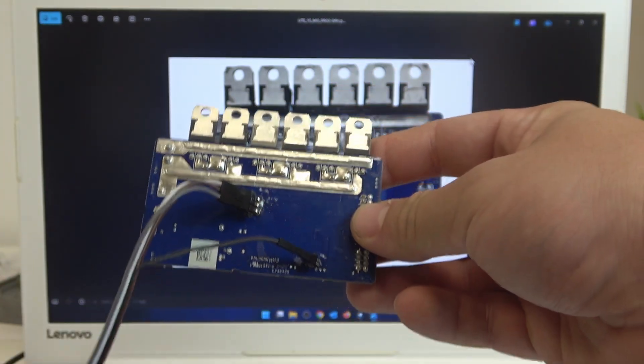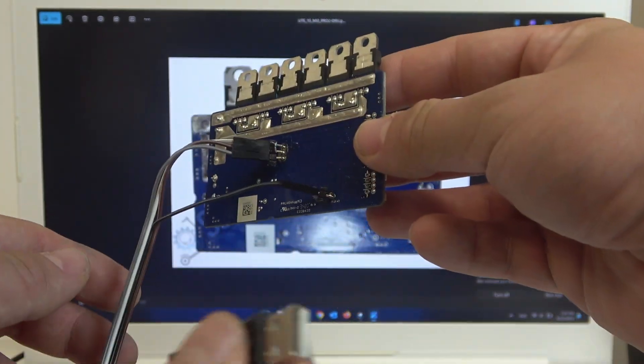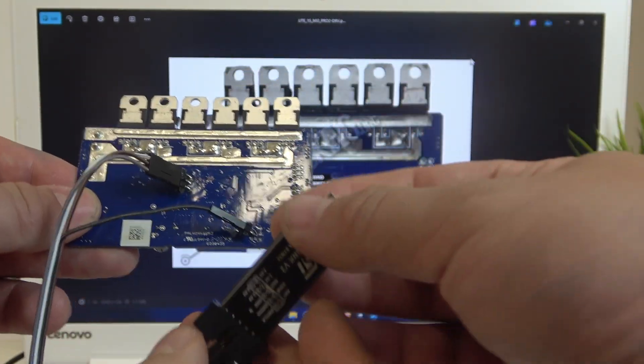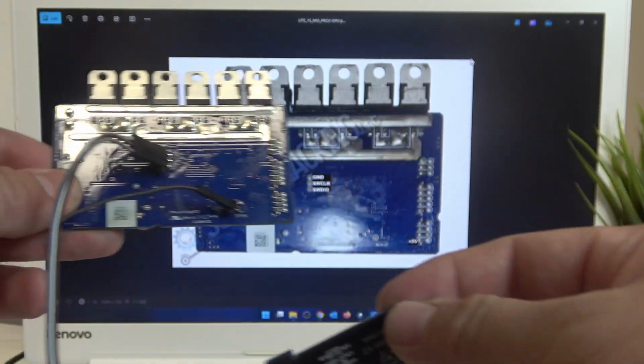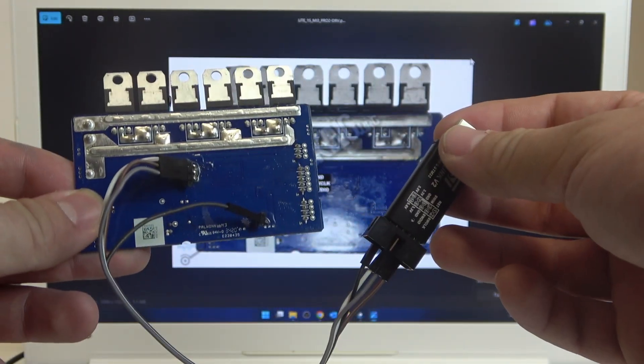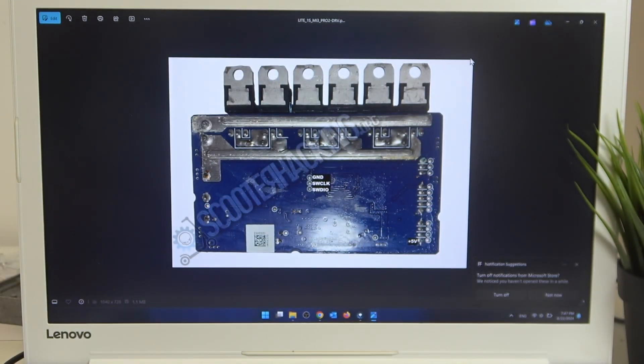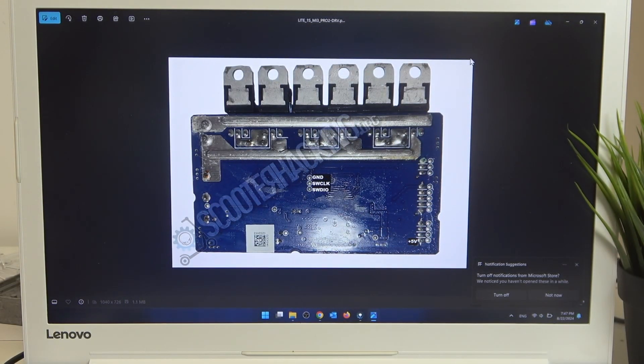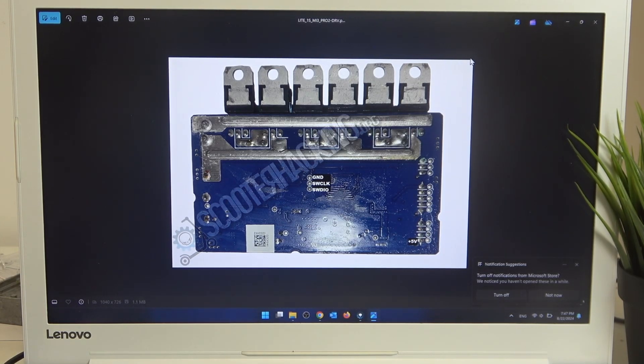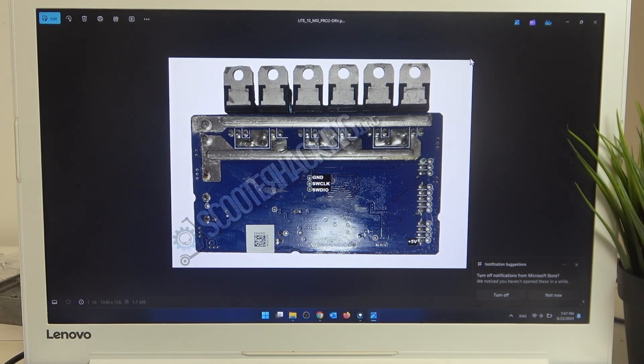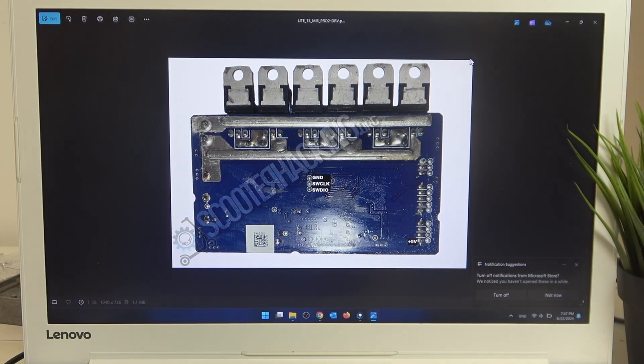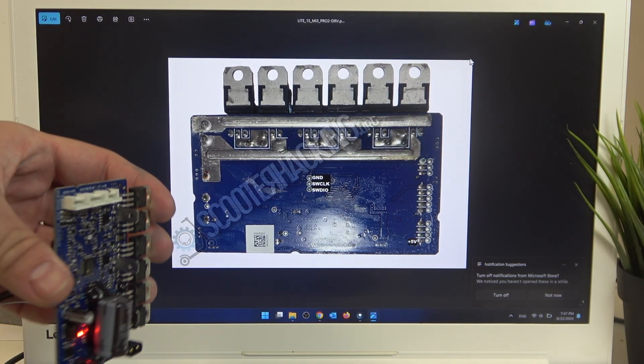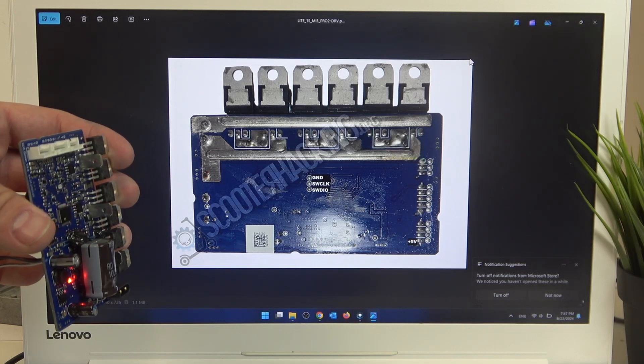So once it's connected, plug it to your USB port in the PC. As you can see, the motherboard is working.